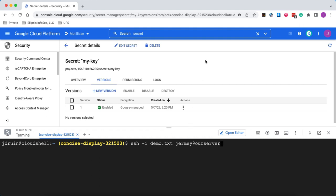So anytime you have API keys or database credentials, other passwords, maybe to FTP servers, always put those inside of your secret manager. Then you can just access those from your code so that the secret isn't exposed or accidentally uploaded to GitHub or other repositories.